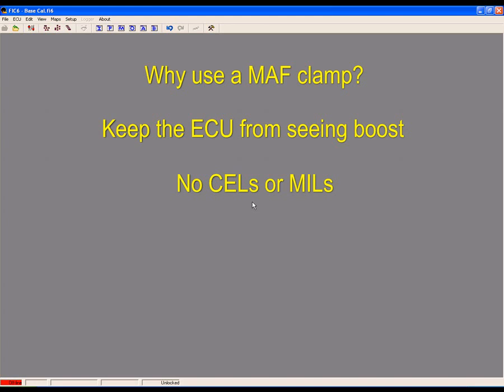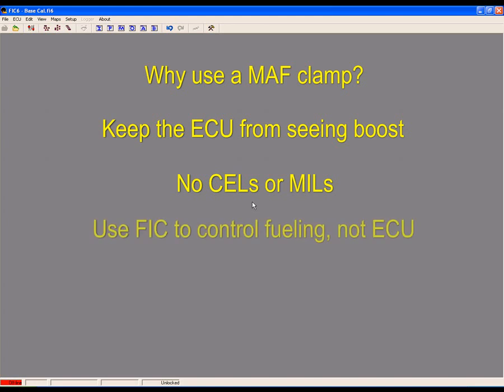Also, the MAF influences fuel control in the ECU. For better fueling management and boost, we want the FIC to take over fueling, not the ECU.